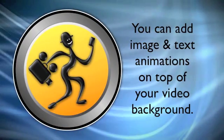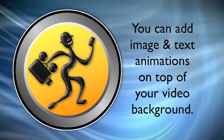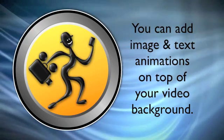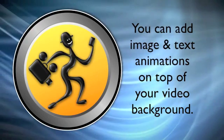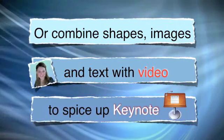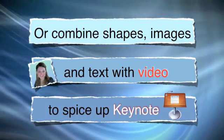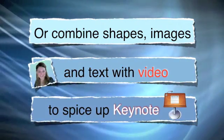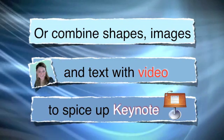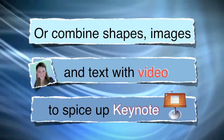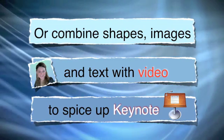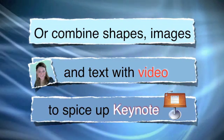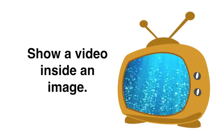And with Keynote, you can have these video backgrounds and you can add image and text animations on top of your video background. And you can even combine shapes, images, and text with the video to spice up Keynote and any presentation. So bullet points look pretty cool this way if you want to use that instead of the traditional bullet points.